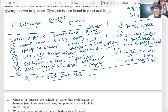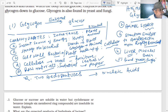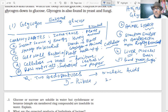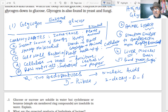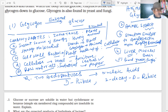Two aldopentoses are present in nucleic acids. Can you name these two? In nucleic acids: D-ribose and 2-deoxy-D-ribose. These are present in RNA and DNA respectively. Aldo means there will be an aldehyde group; pentose means five carbons; the rest are OH groups.